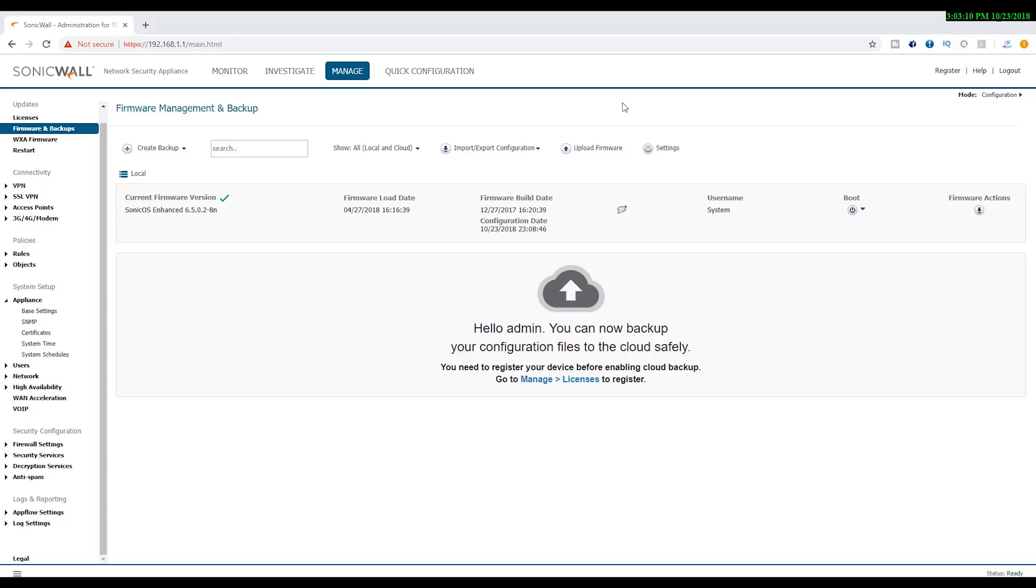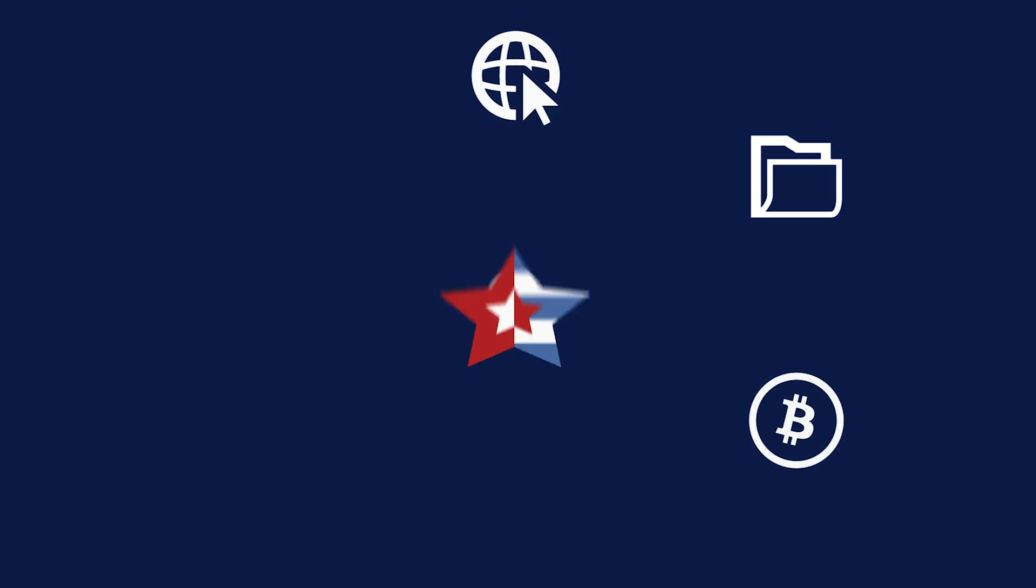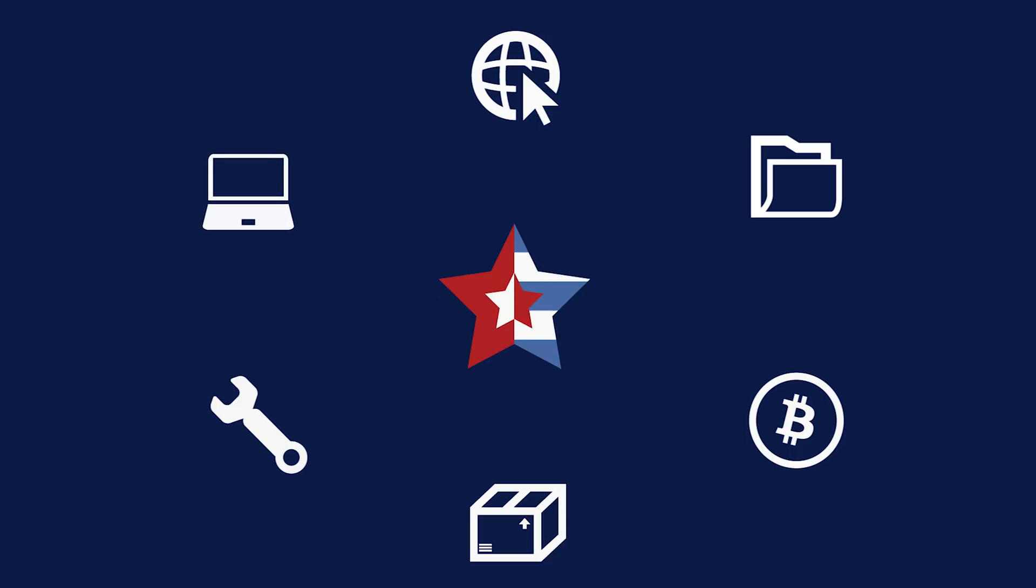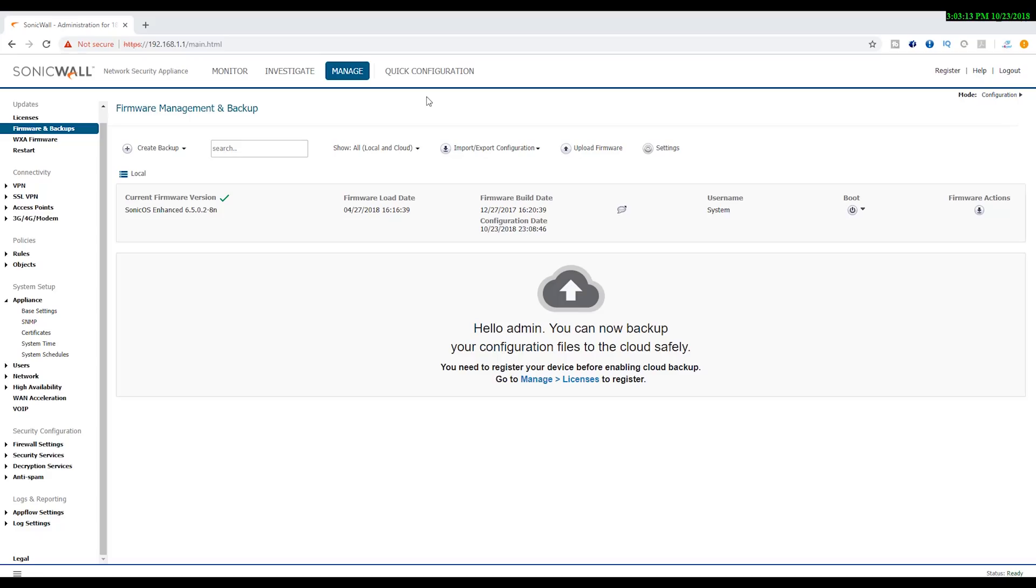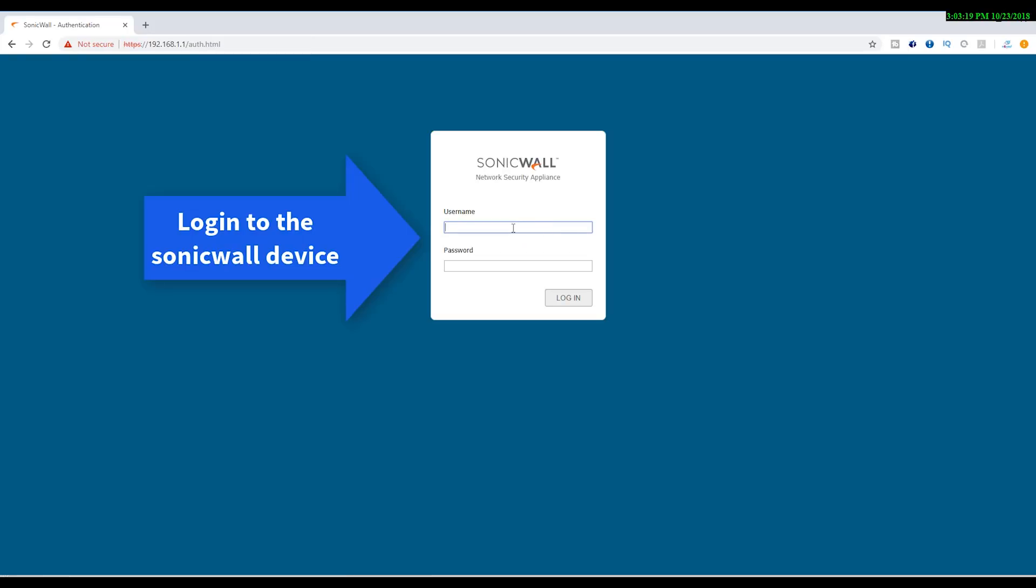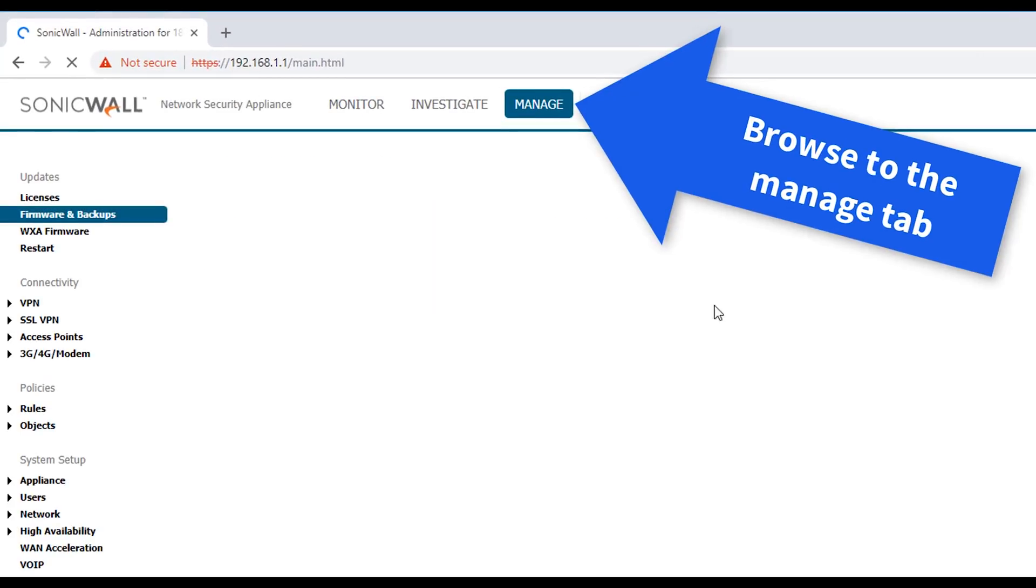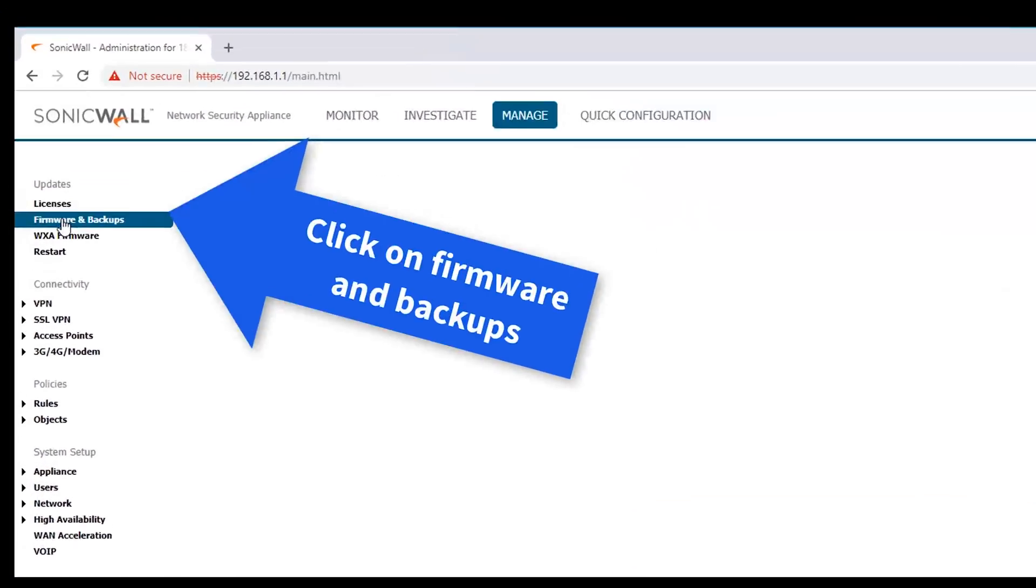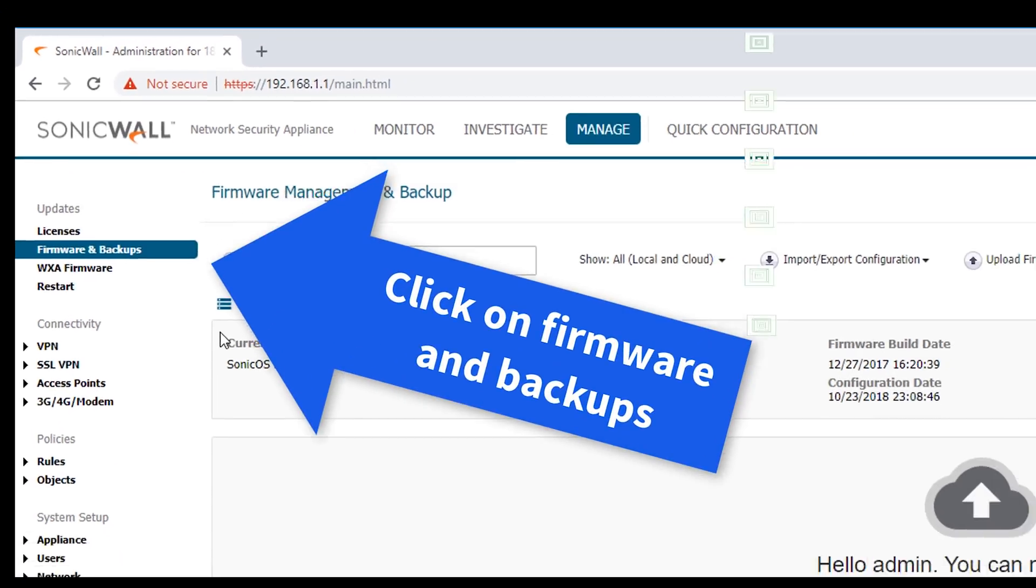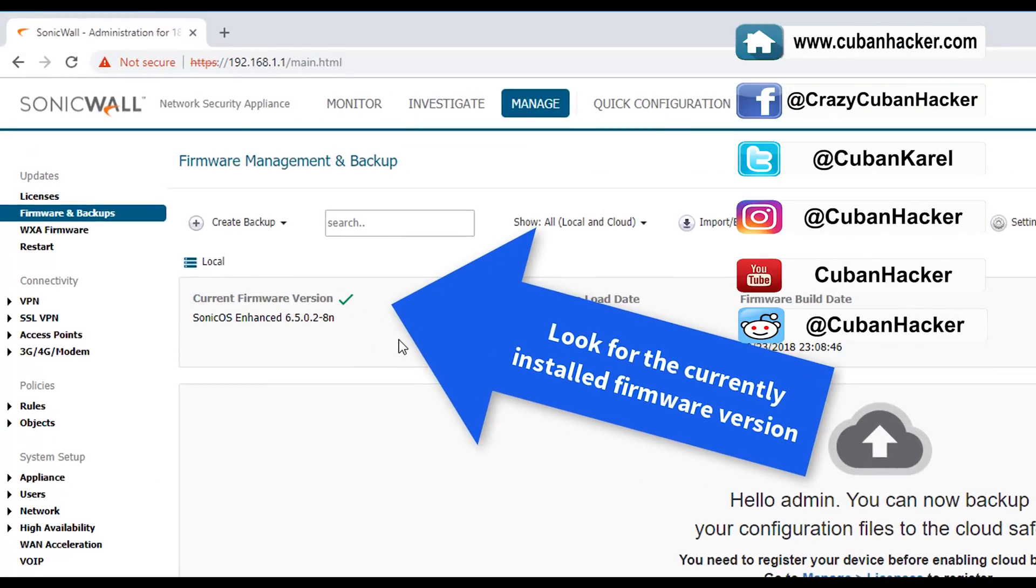Let me log out so you see it from the beginning. You're going to log in to the interface of your SonicWall, and once you're logged in, you're going to browse to Manage. From there, you're going to go to Firmware and Backups. You're going to look for the current firmware version that you have installed.